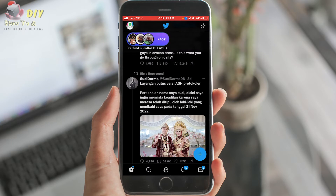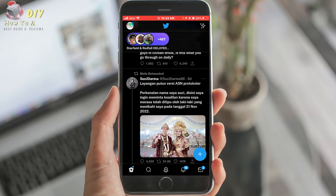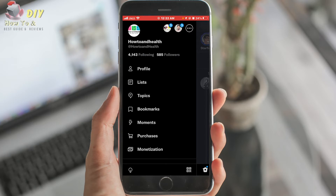Once you add your additional account, you can access the account by tapping the profile icon of the account you wish to use. Then tap the similar additional profile icon next to the icon.